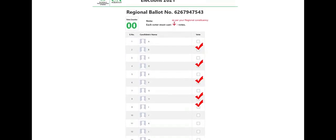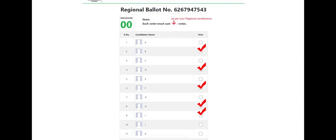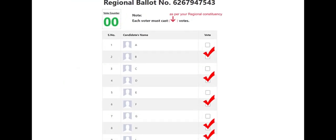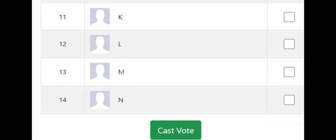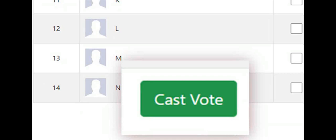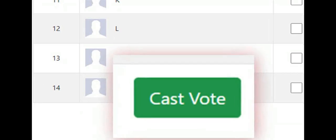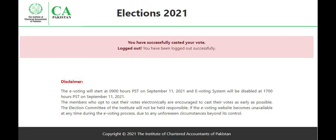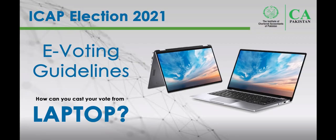After selecting your candidates, press the cast vote button to vote. Only after pressing the cast vote button will your vote be casted. Once the voting process of council and regional committee is completed, the voter will be taken to the confirmation screen. And that's how you can cast your vote from your computer.